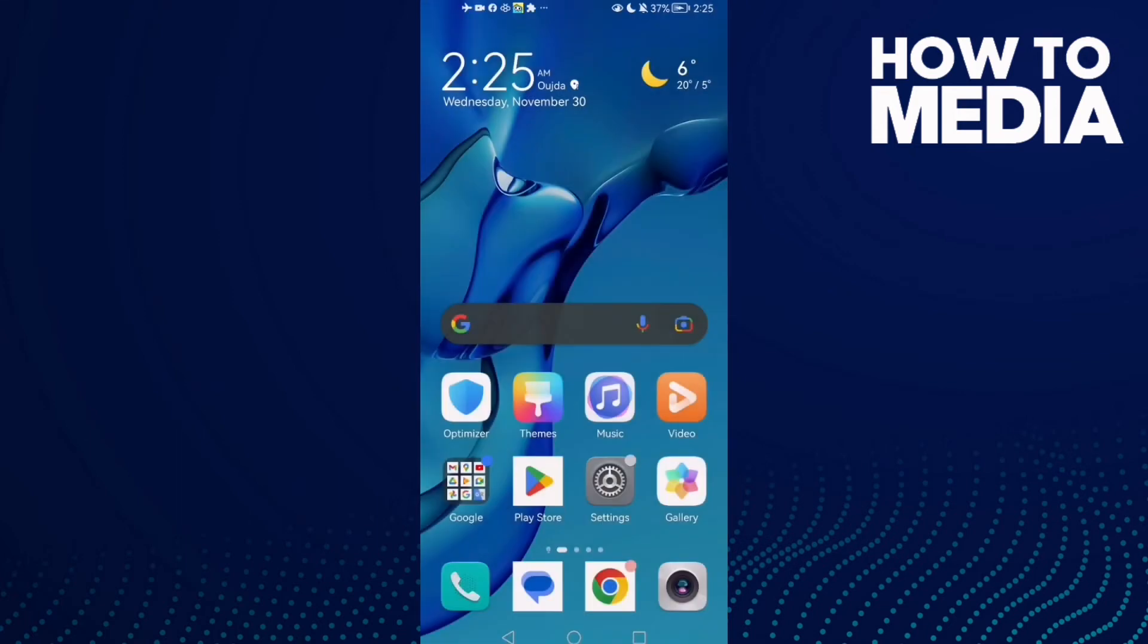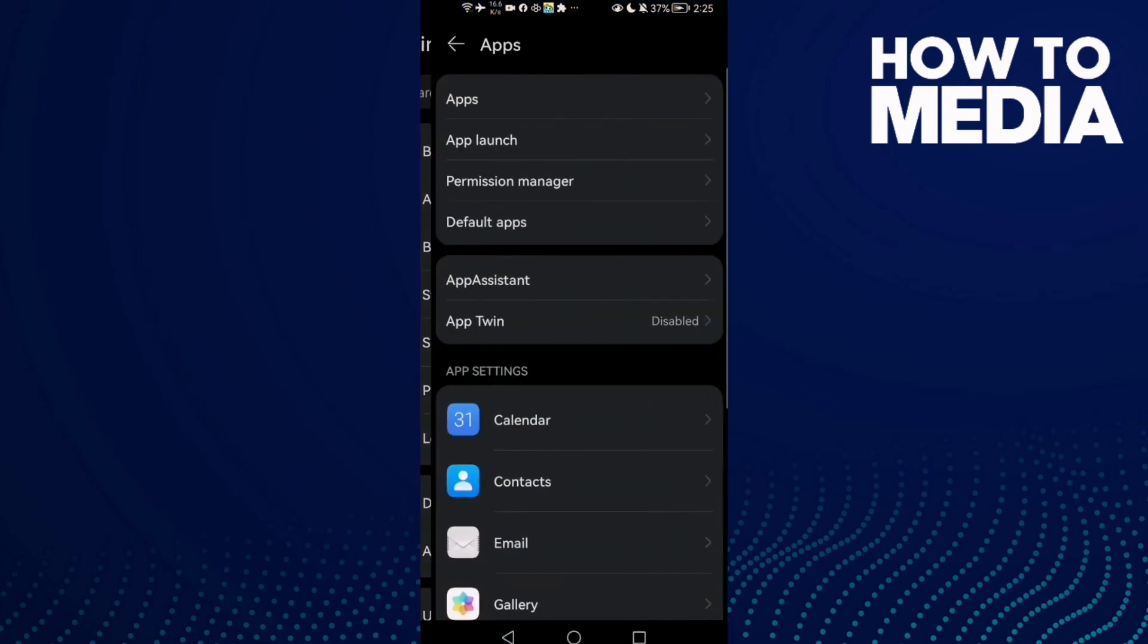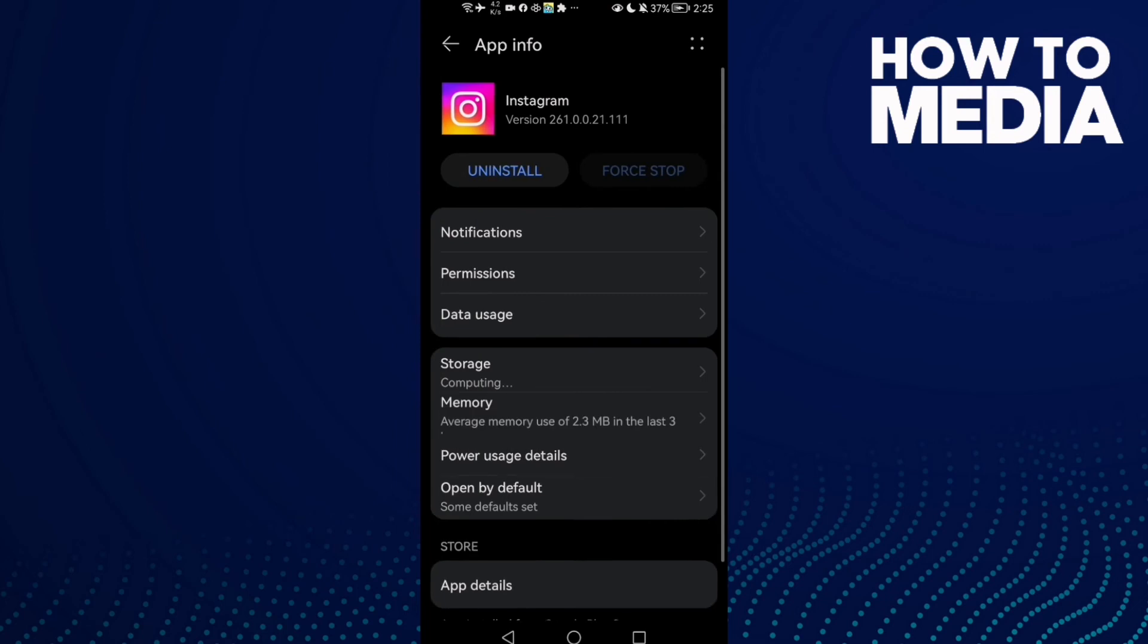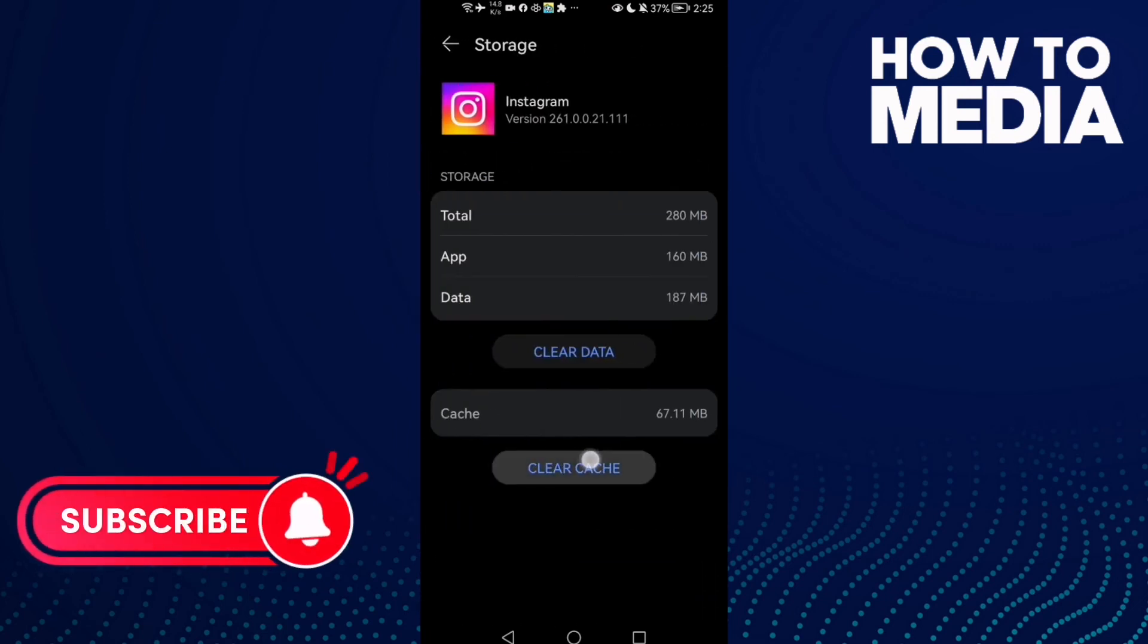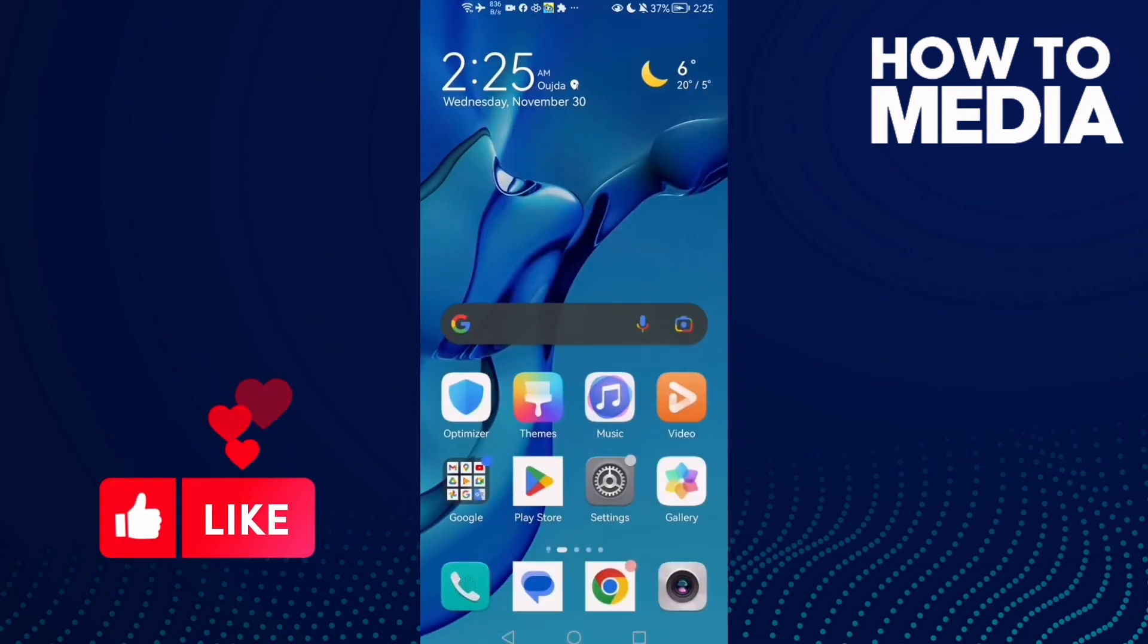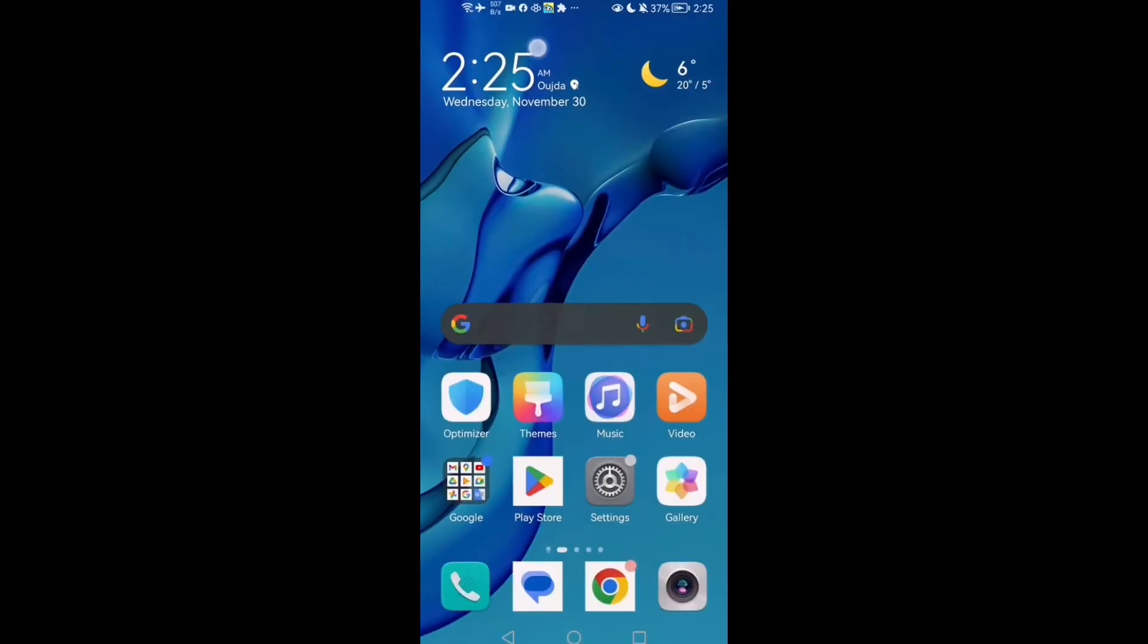And if that doesn't fix it, then if you have an Android phone, go to Settings, Apps, and Apps again. Type Instagram and click on it. Now go to Storage, clear cache, and force stop. I hope that can fix your problem and see you in the next video.